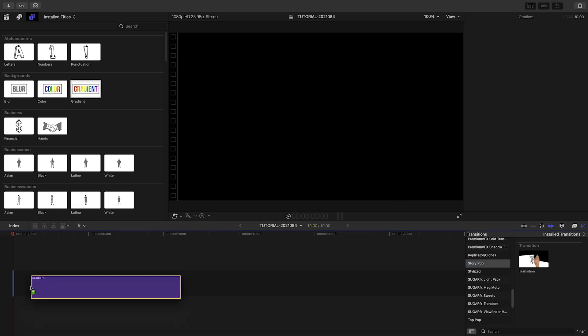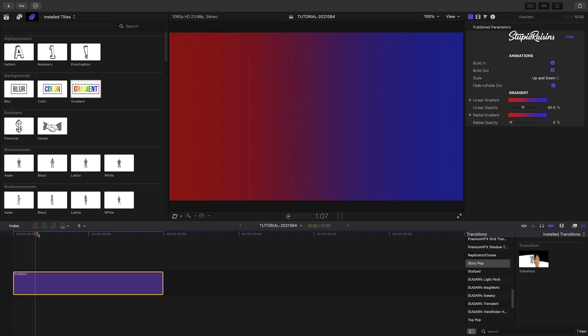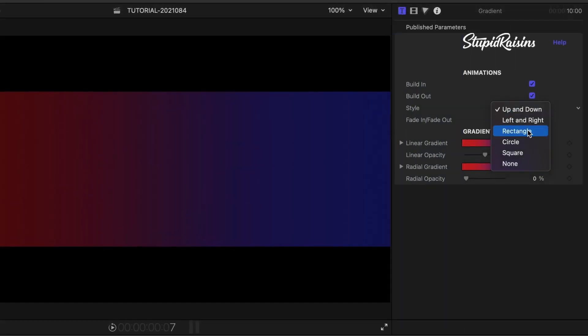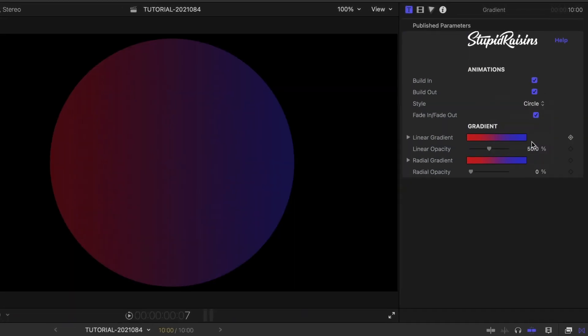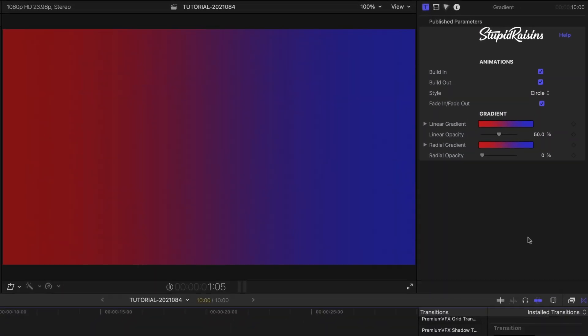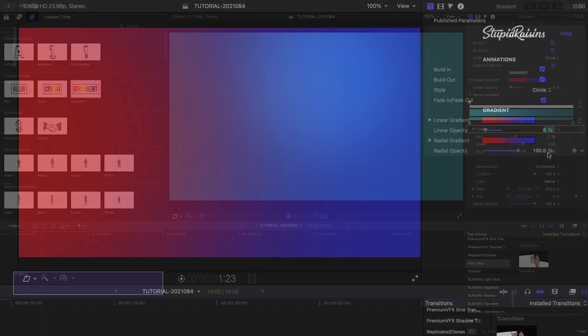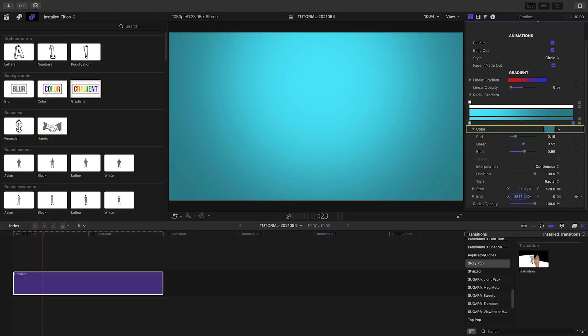First, I'll drag the Gradient helper background to the timeline. The helper backgrounds all have animations built in. I'll change my Gradient to Radial and adjust the colors.